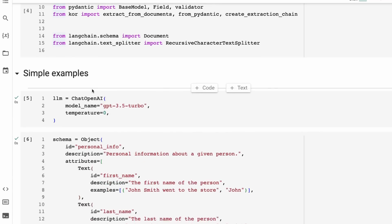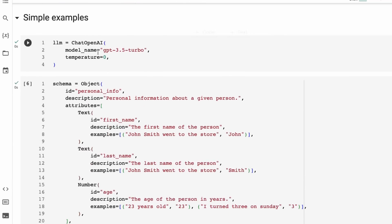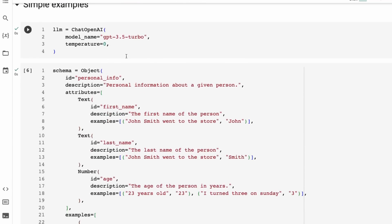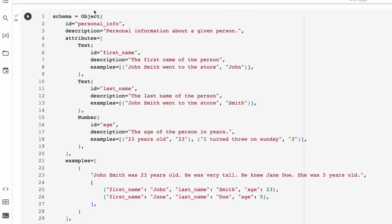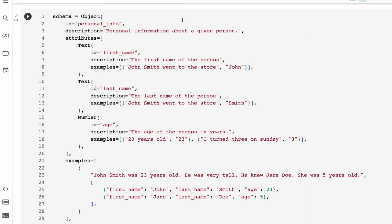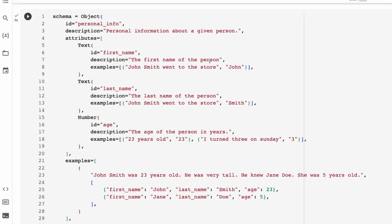So let's jump in and look at some simple examples. First off, we just define a large language model. And then we need to define the schema of how we're going to basically deal with this. This is just some examples taken from their documentation. In this case, we're going to basically have an object which is going to be extracting out personal information. We give it a description.